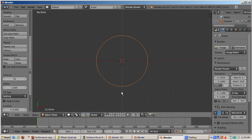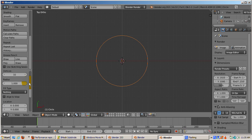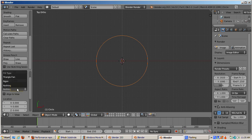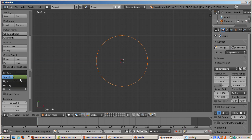I'm now back in Blender 2.63, and I'll do the same thing, adding a mesh circle to the scene. I'll go into the operator panel with the intention of filling the circle in. Instead of a checkbox, we have a drop-down called fill type. The options are nothing, vertex fan, or n-gon.